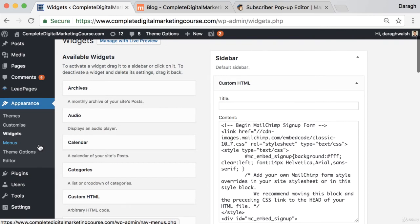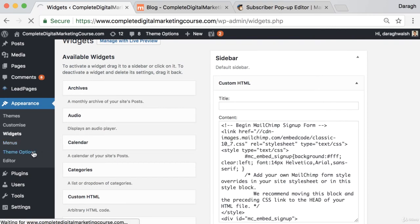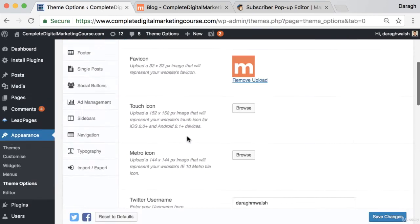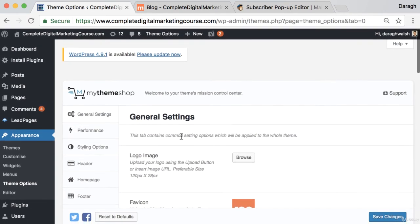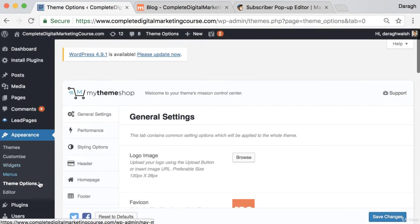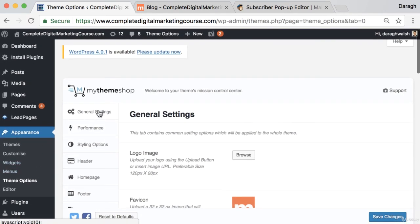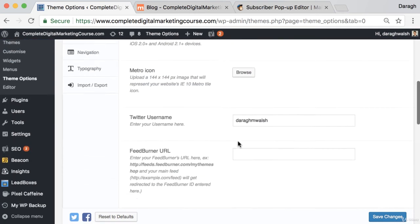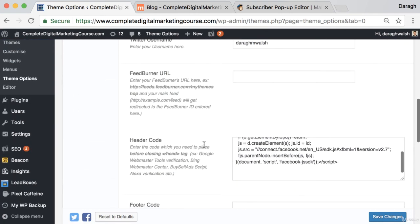I'll show you how it's done with my one here. What we want to do is come to theme options, and then I want to click after I come into appearance theme options, come to general settings.